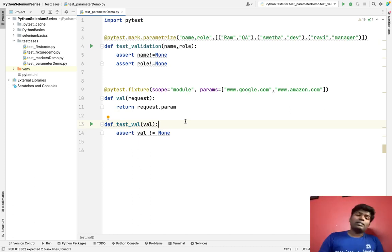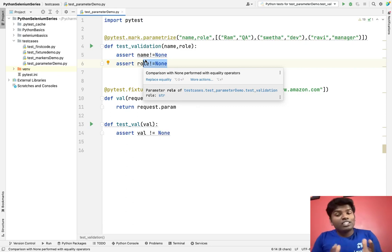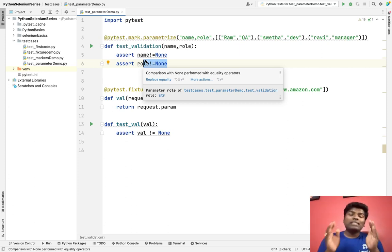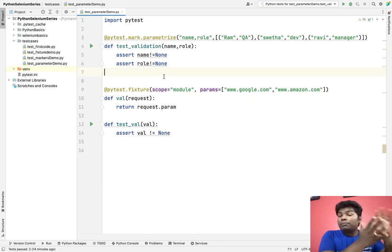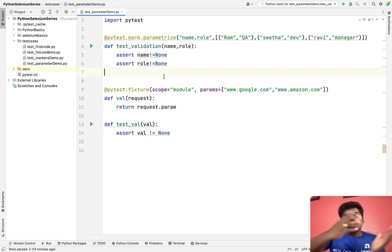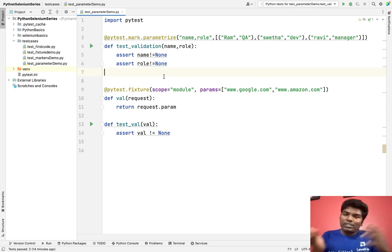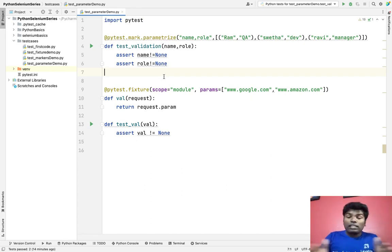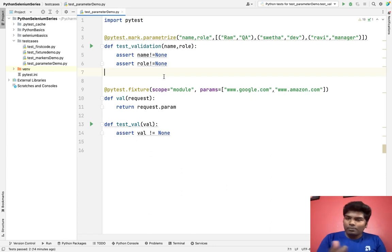You might ask: what is the difference between mark and fixtures, and where should I use each? Markers should be used at the test data level — for example, a login scenario with multiple combinations of test data like invalid password, invalid username, etc. Fixtures should be used at the setup and teardown level — for example, setting up a driver for Firefox or Chrome, or switching between environments like development and QA. When you have a class with 10 test cases all needing the same common setup, use fixture-level parameters.